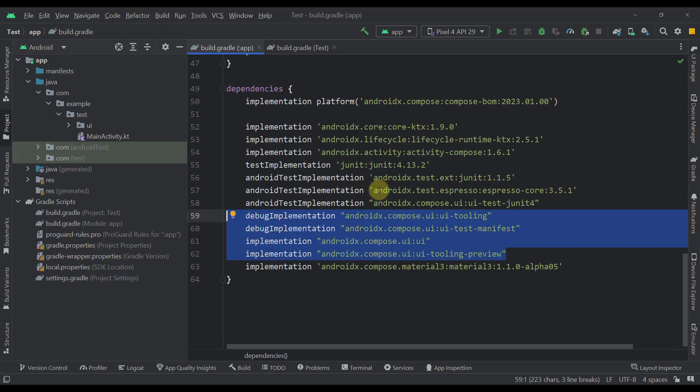One thing to point out here is that Compose BOM does not contain those actual dependencies, which means that you still have to declare them in your gradle build file, but without an explicit version instead.